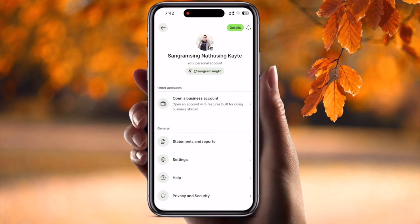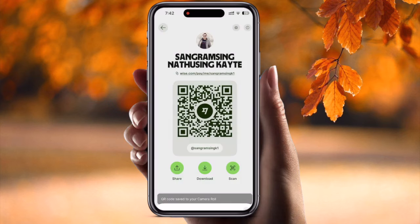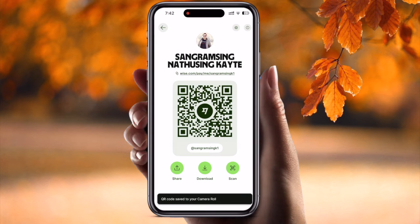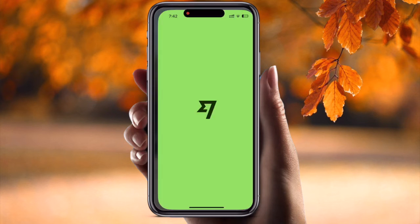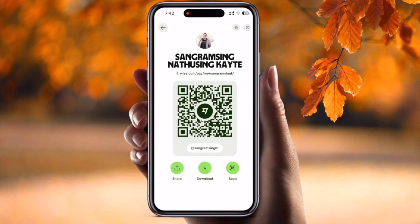Afterward, here is your personal account, and here my user ID is showing — it's Sangram Singh k1. If I tap here, the QR code is generated. If I download this QR code, it is downloaded and stored in my camera roll. Also, this is the QR code — you can very easily send it to your friends, or if you have a store, you can use this for customer payment receiving.